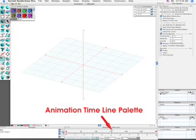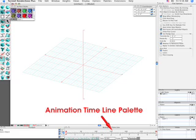The last of the palettes that appear in the default setting of Form Z is located at the bottom of the screen. This is the animation timeline palette and its primary purpose is to control the current animation time and to preview the animation sequence.